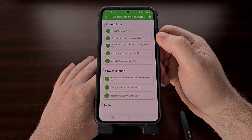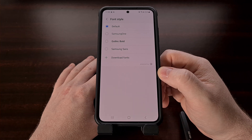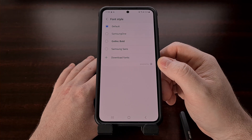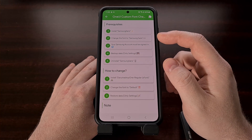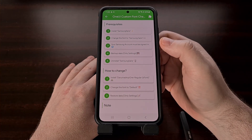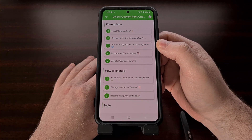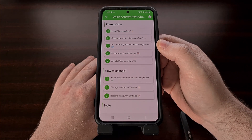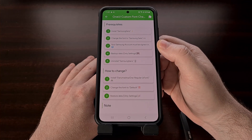Now we're going to tap on Step 2, which is going to take us to the Settings application and a specific spot where we can change our font style. We're going to switch to Samsung Sans as instructed and then move on to Step 3. We actually don't have to tap on Step 3 if you are already logged into your Samsung account. If you have not logged in though, go ahead and tap on Step 3 and complete the sign-in process.